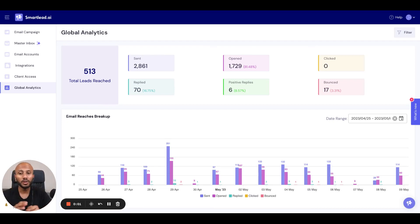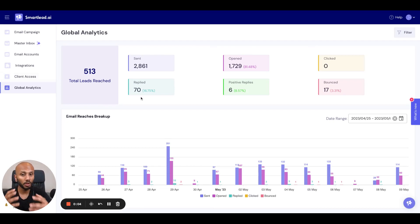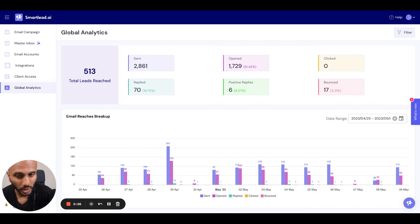A very powerful reporting feature SmartLead has is the global analytics section, which you're probably visiting and trying to understand how it works. So let's go over this very quickly.